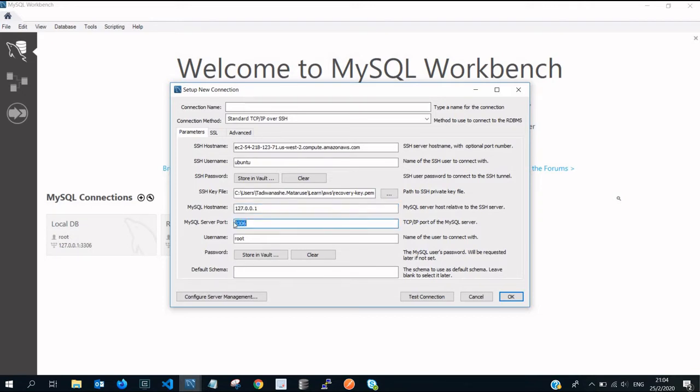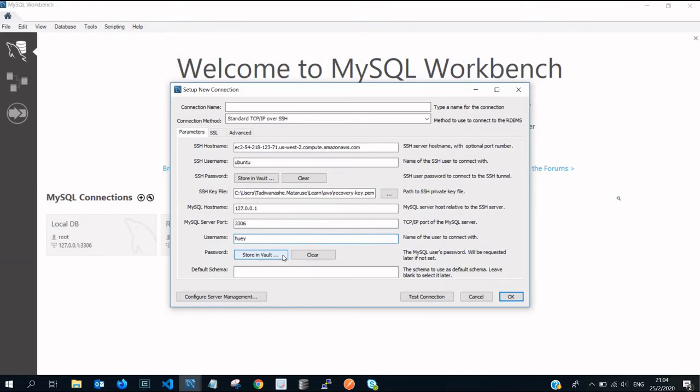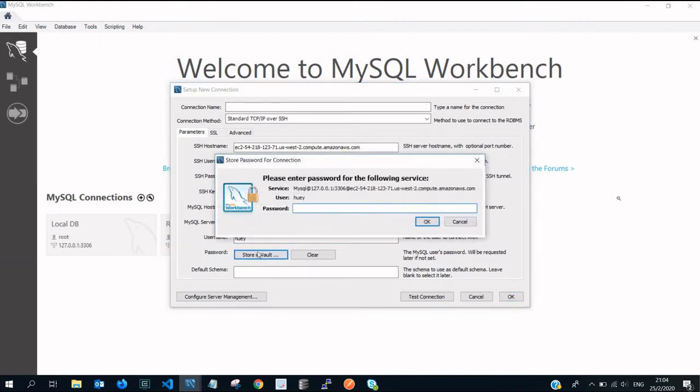For localhost currently, let's leave it like this, the same port. That's assuming you haven't changed the port. The root, this is the user that we just created and granted all the access. Remember I created UE and you created somebody else. Store the password in a vault, you click on that button.